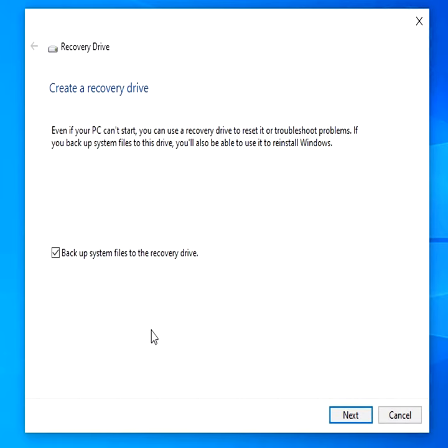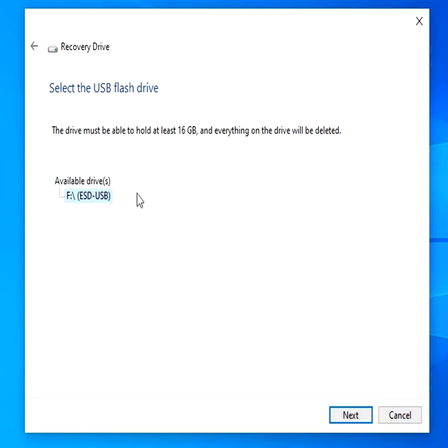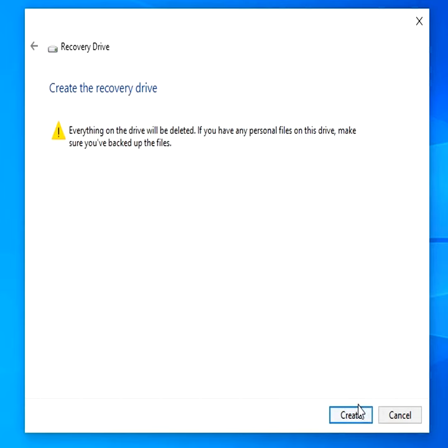When the tool opens, make sure backup system files to the recovery drive is selected and then select Next. Connect a USB drive to your PC, select it, and then select Next. Select Create.